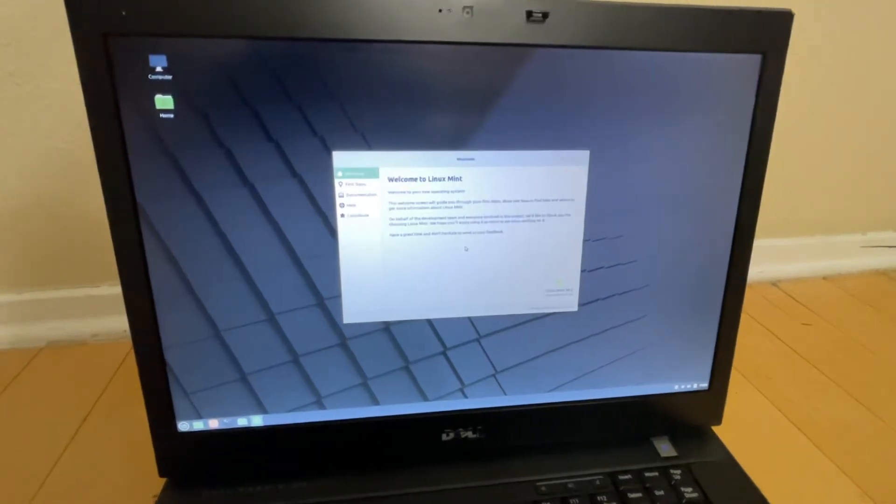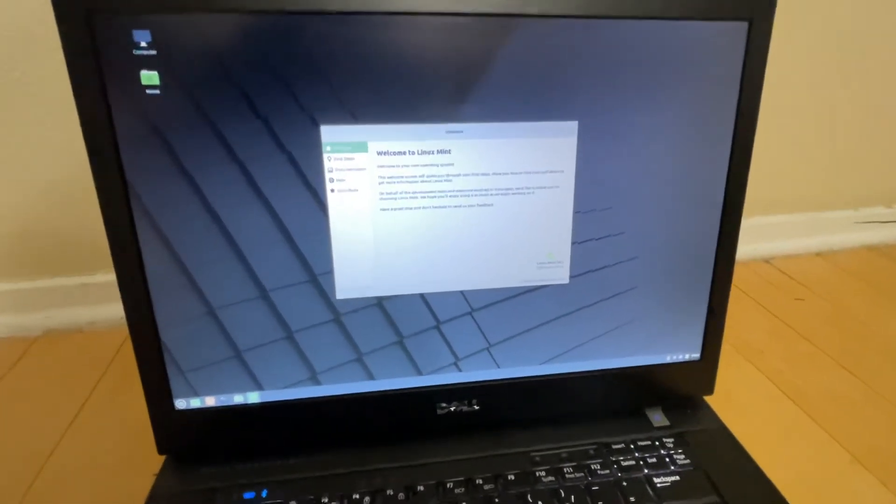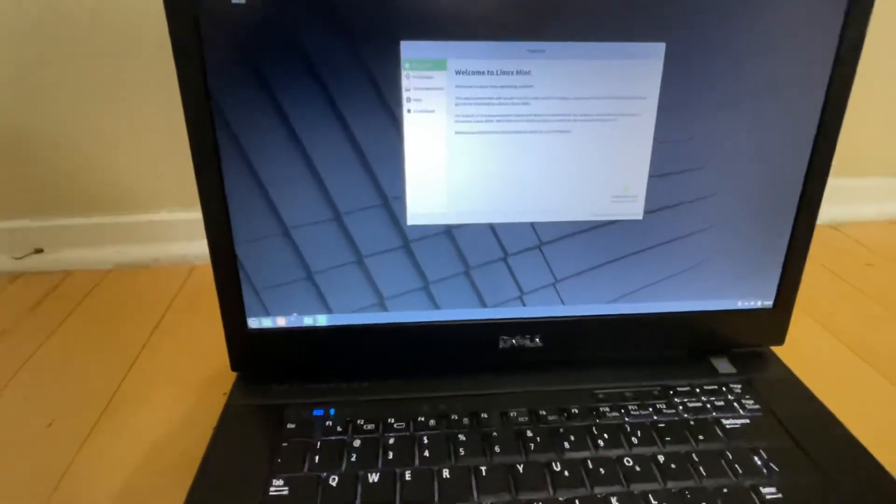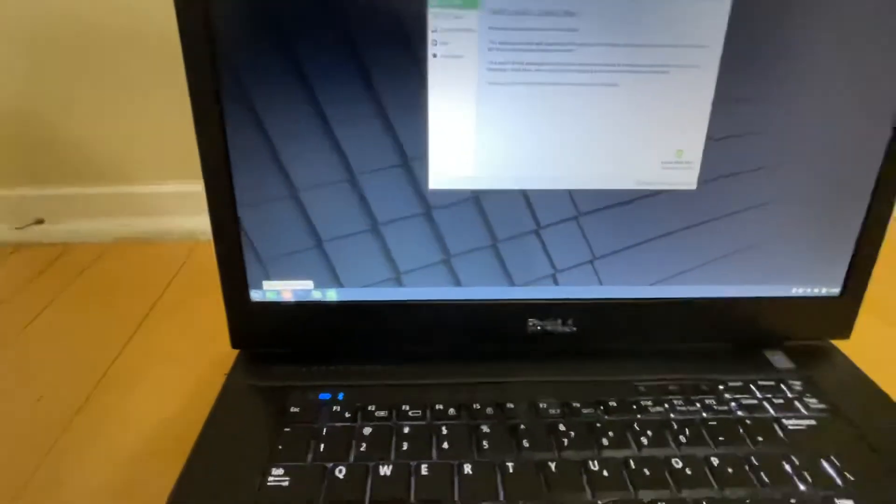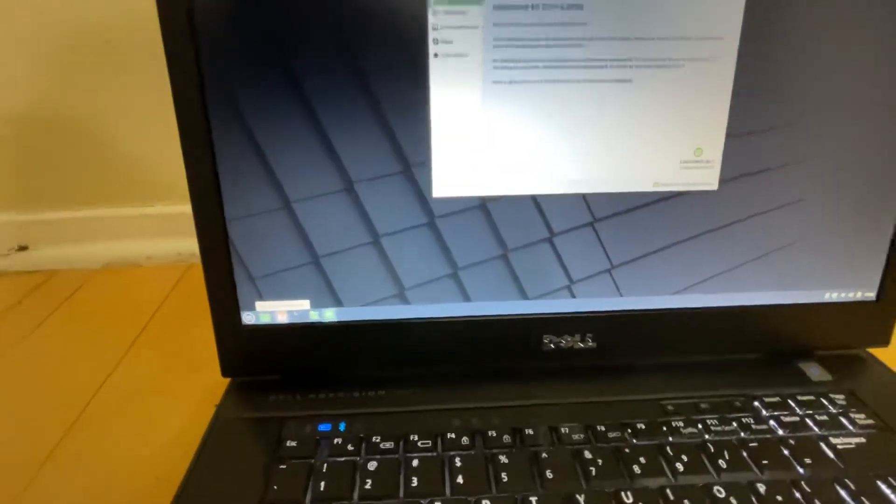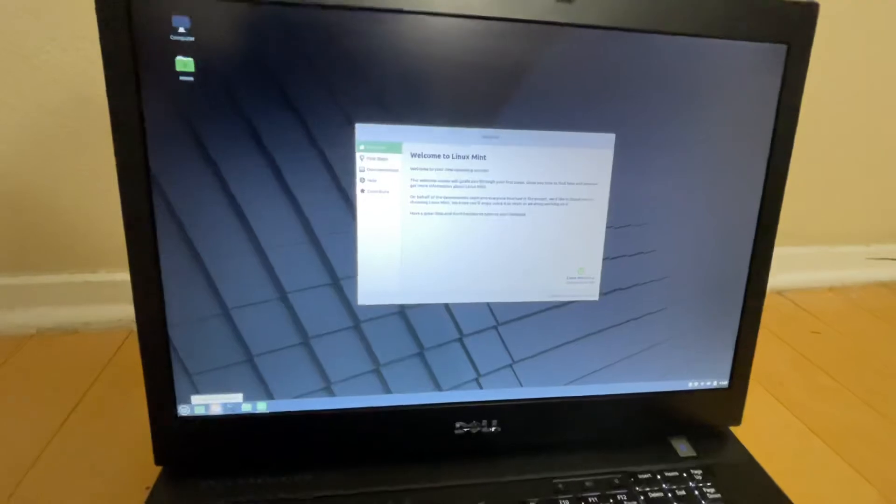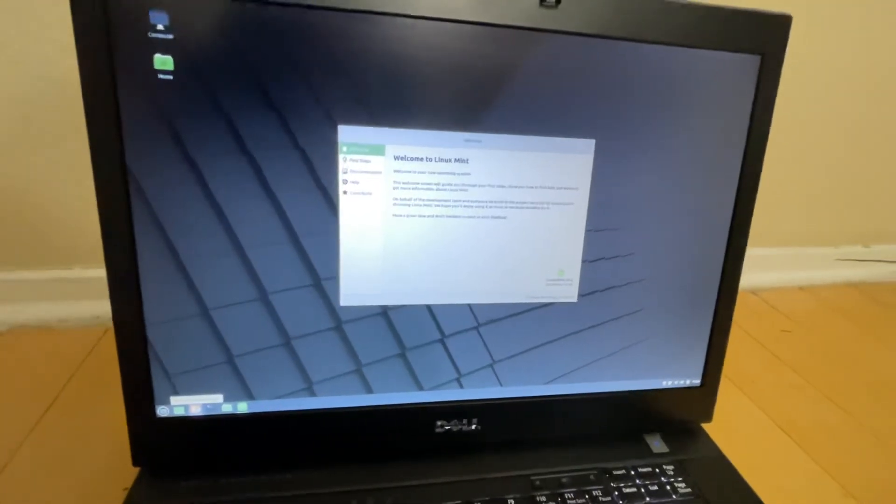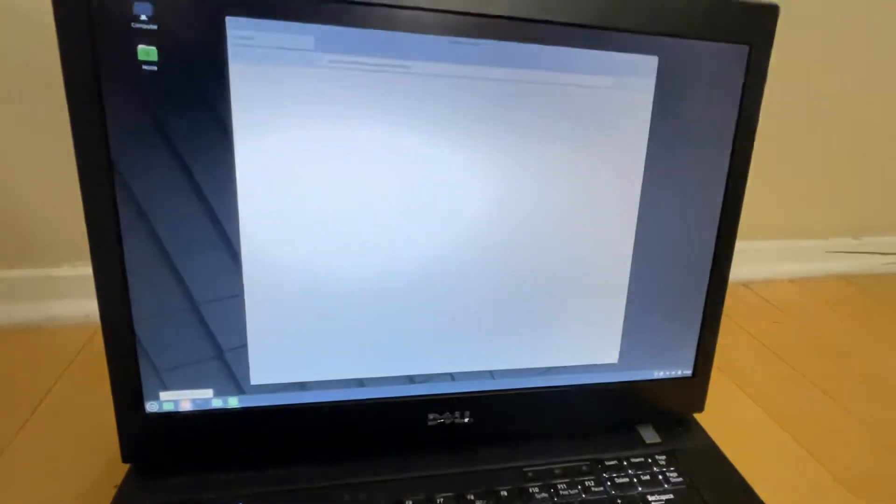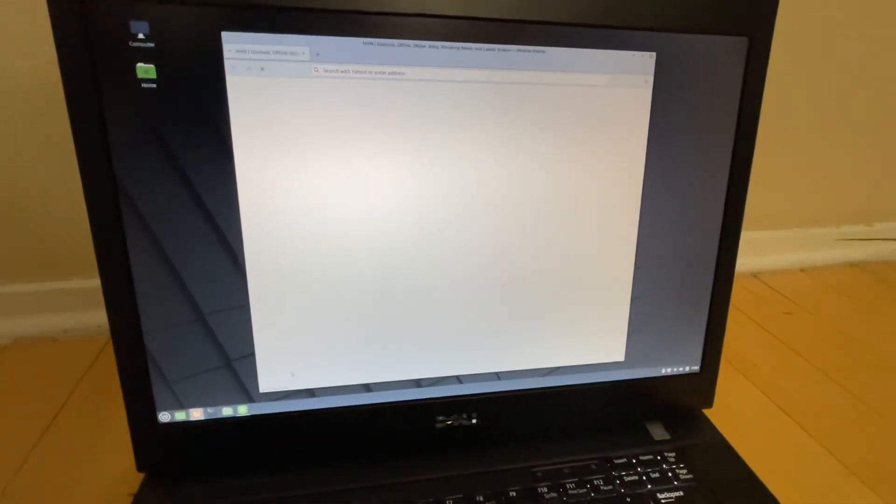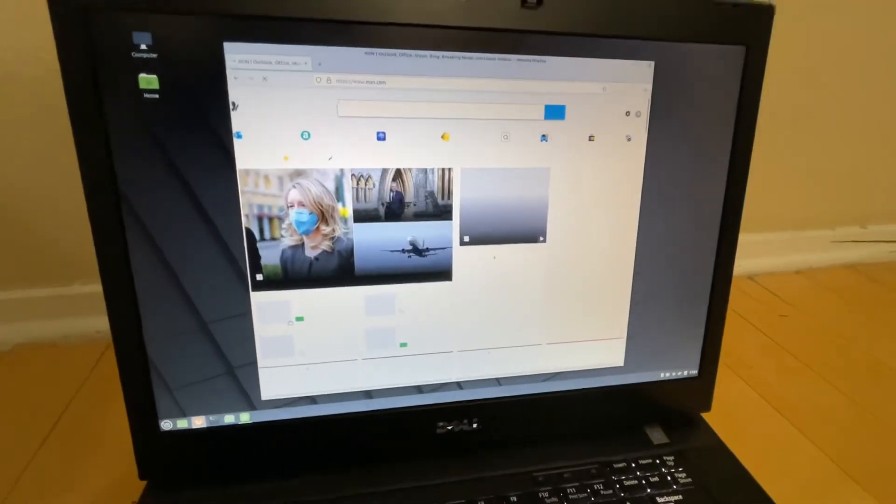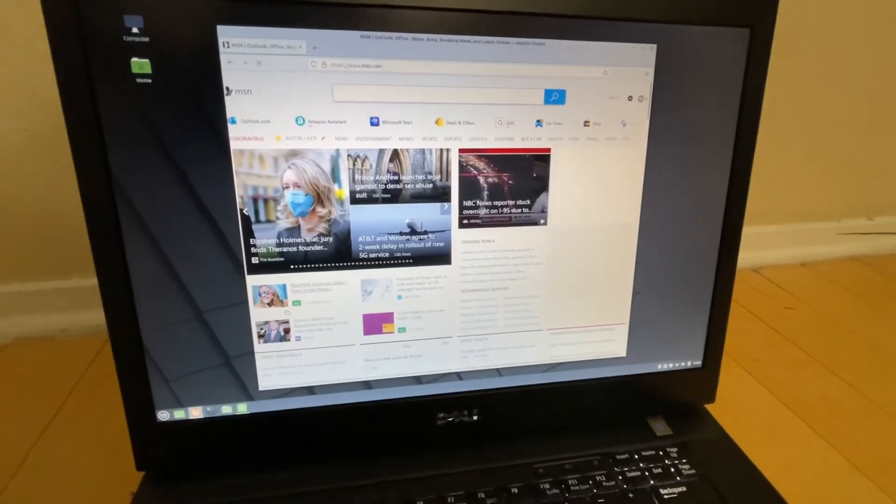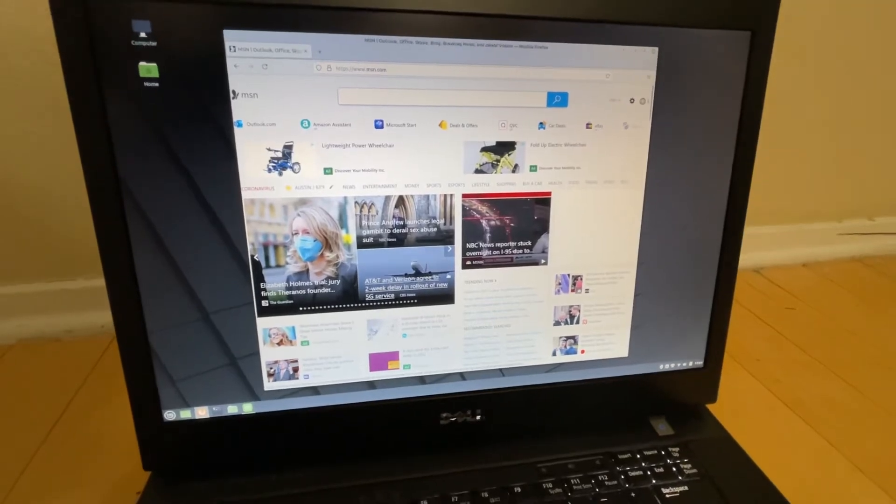This is another way where you can repurpose your computer. Let's see what we have down here. I think we can go to Firefox and we'll see how fast it opens. It's ready. There you go, that's our Firefox window and it's loading msn.com.